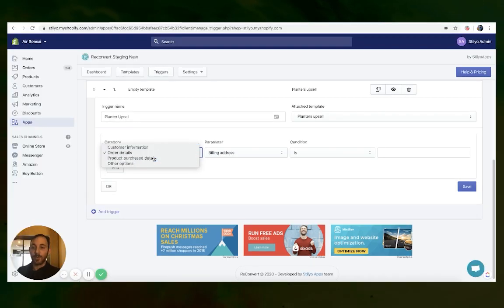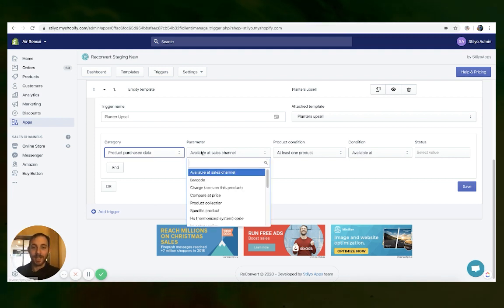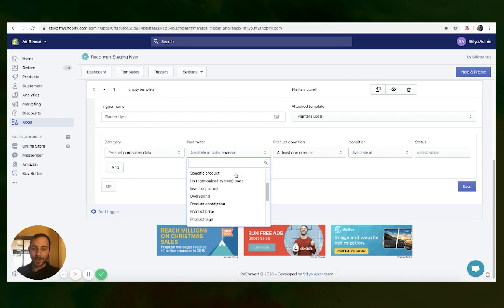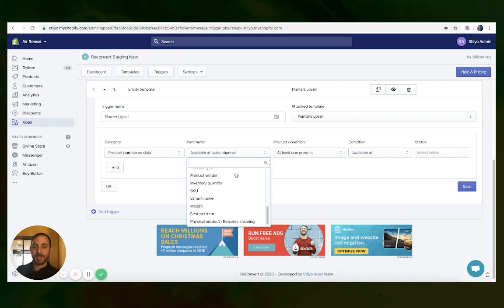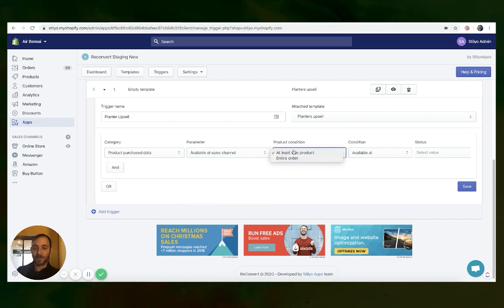You can also select product purchase data, which takes the data from the products within the order and decides what template to display. You can select based on sales channels, type, barcode, vendor, price, tags, title, description — everything. And you can select if you want one of the products within the order or all the products within the order to fit those conditions in order to display the actual thank you page.